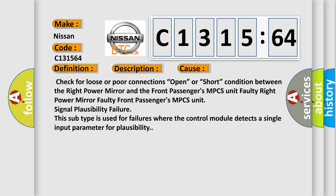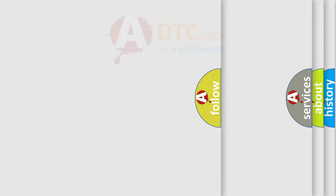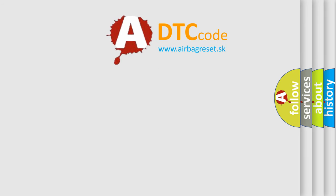This subtype is used for failures where the control module detects a single input parameter for plausibility.